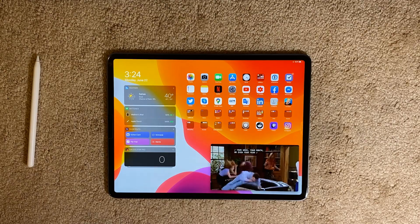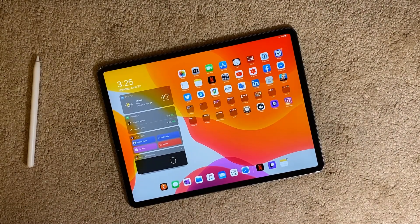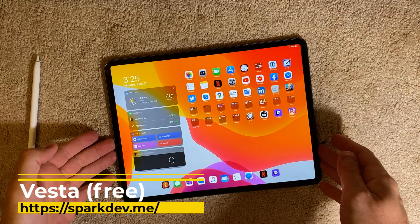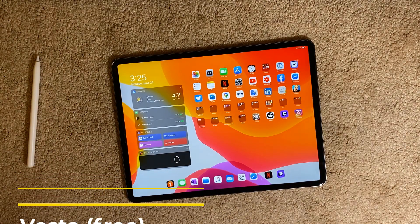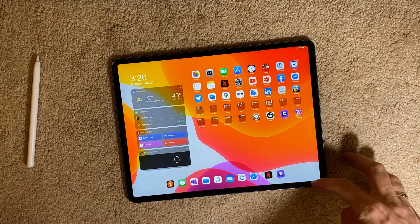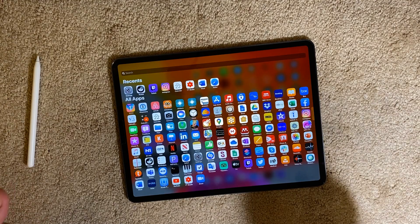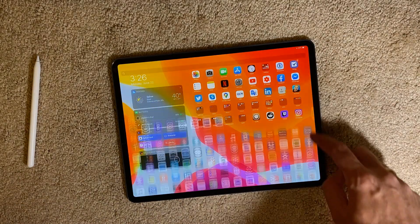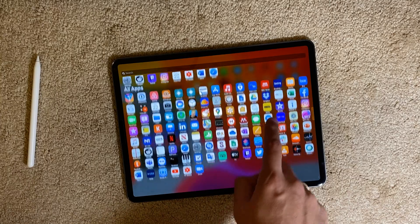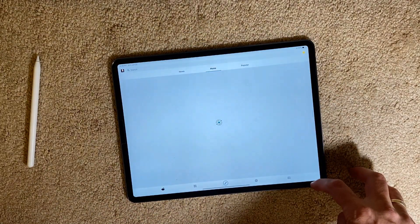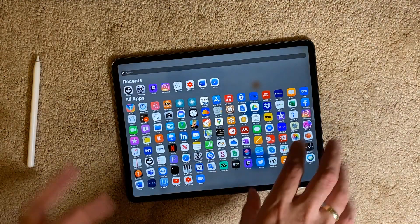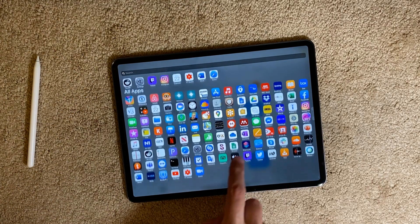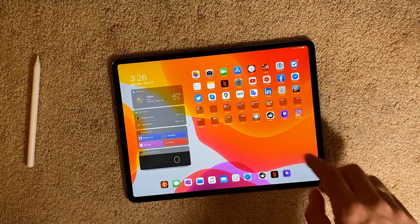The last but not least is a free tweak called Vesta. Vesta is reminiscent of the Android app drawer. When you pull from the lower right of the screen, you can invoke your entire set of installed apps. You can customize it in settings. Even when you're in any other app, you can always invoke it, see what you need, and launch it immediately. This is the last tweak — it's called Vesta.